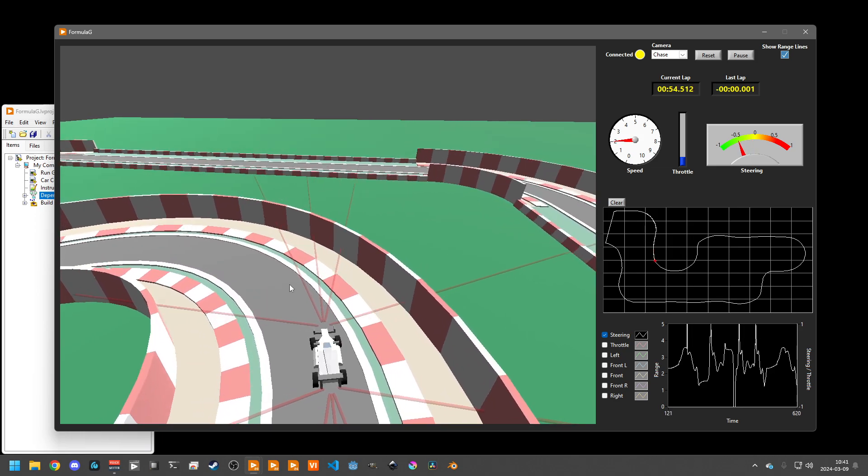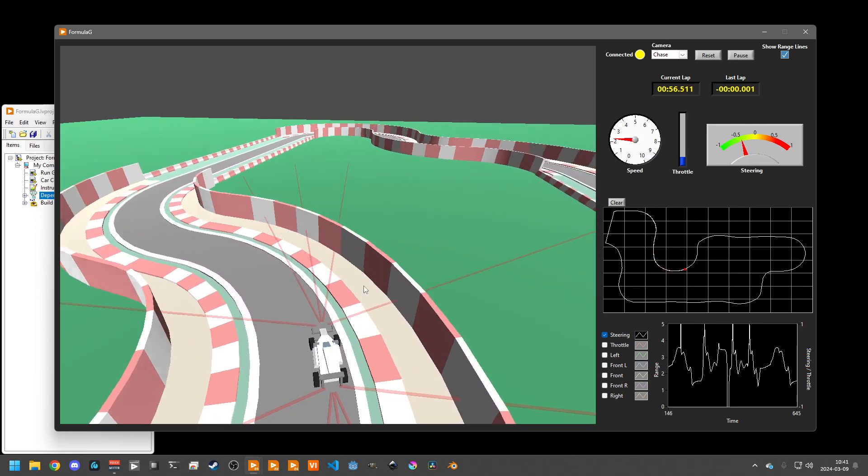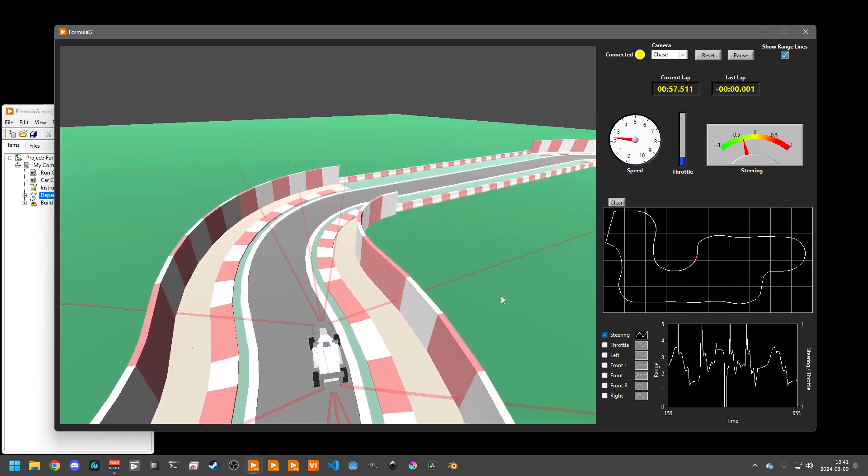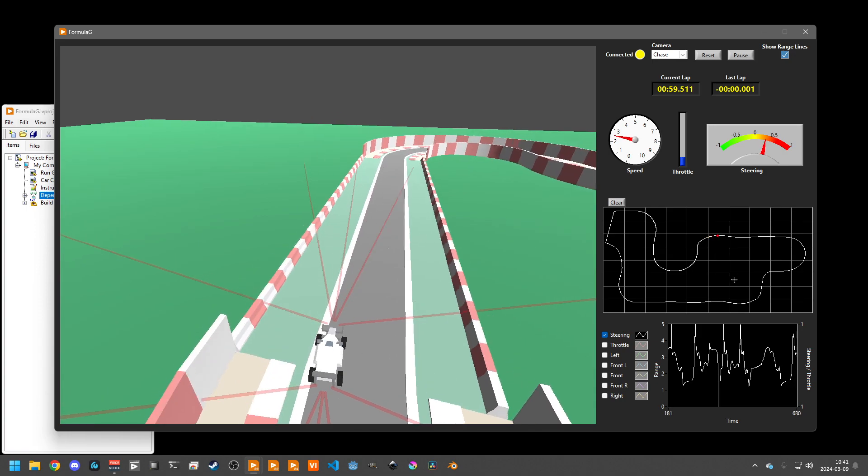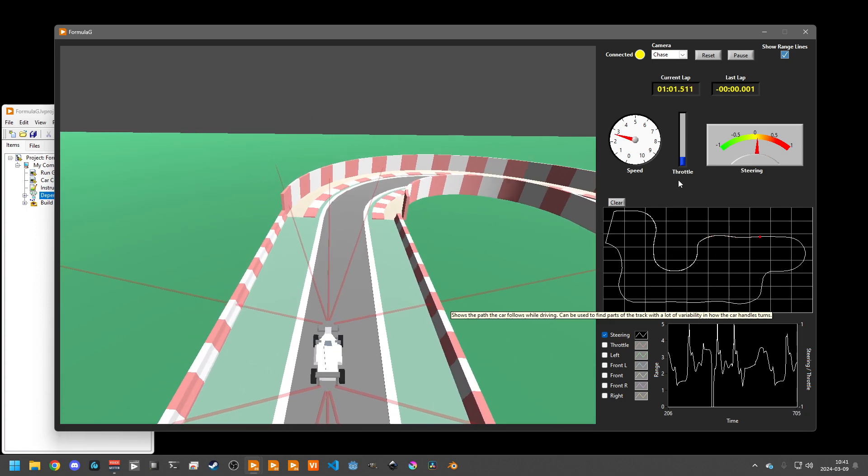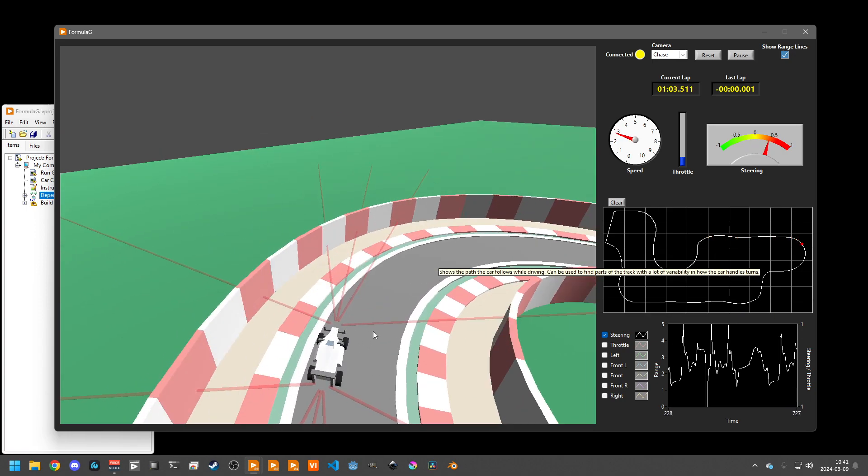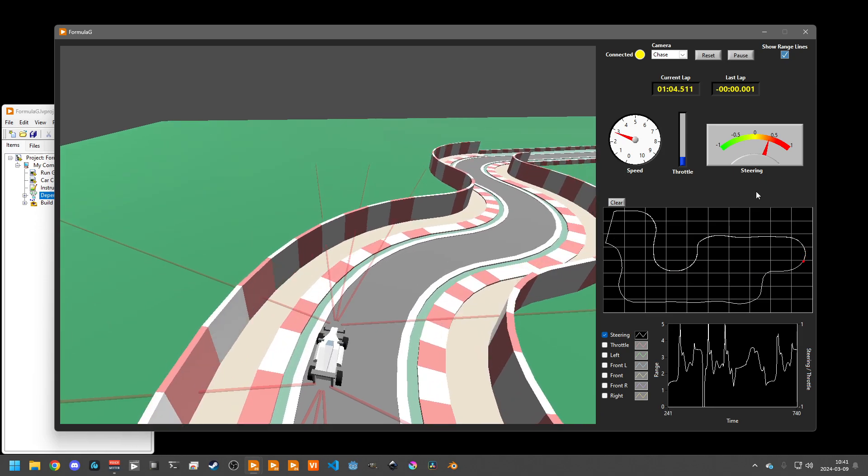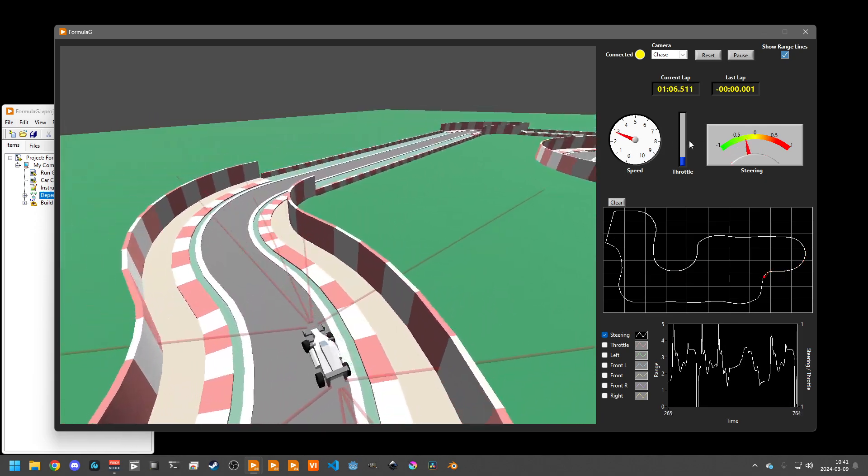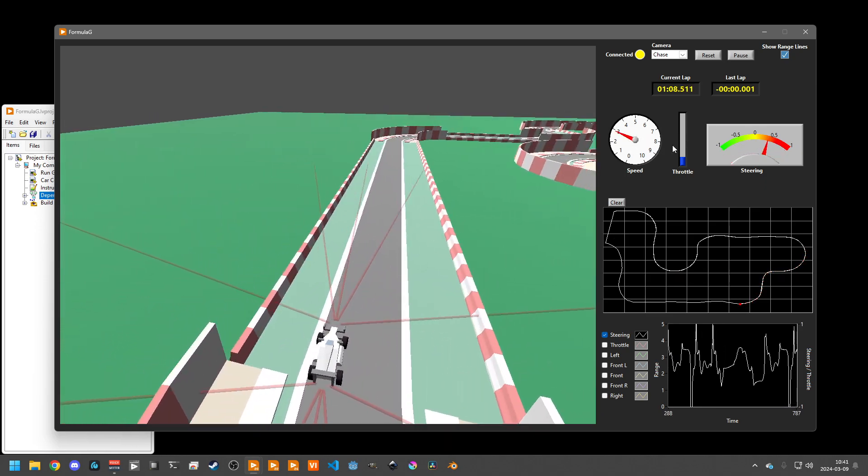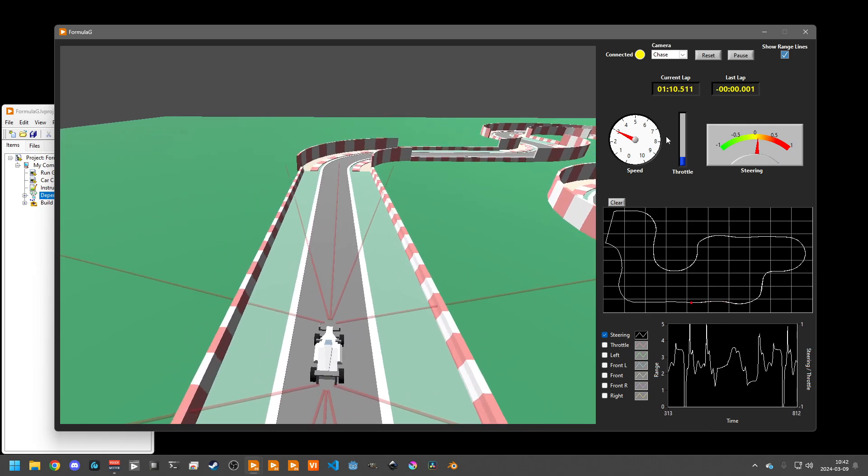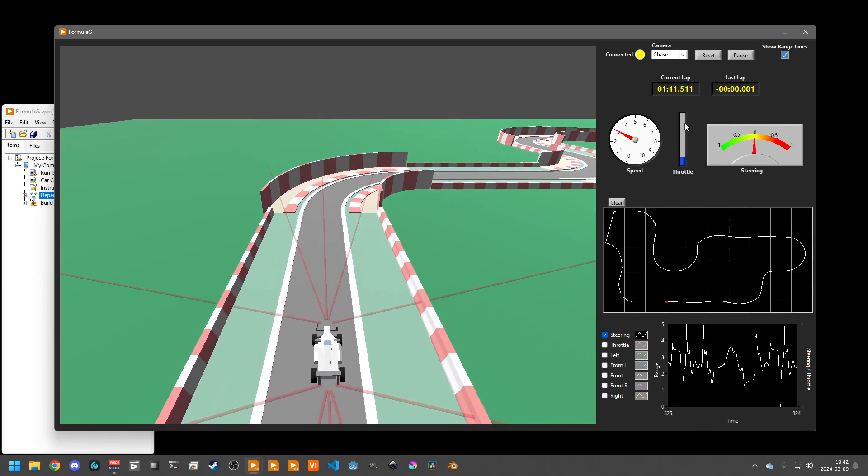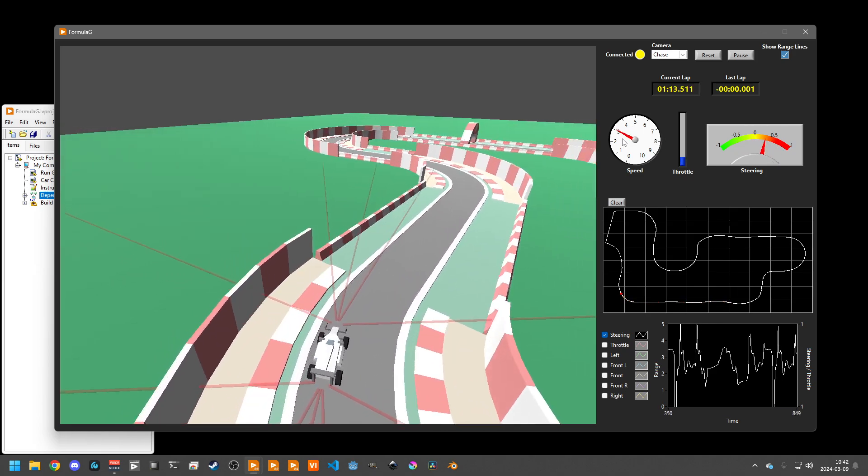These are now the visible lines that the distance measurements are simulated with, which we'll take a look at when we look at the car control logic. And of course we've got displays for what the logic is deciding for the throttle and steering, what the resulting speed is.